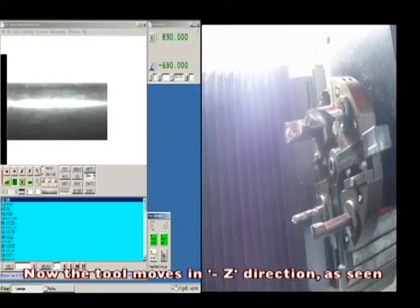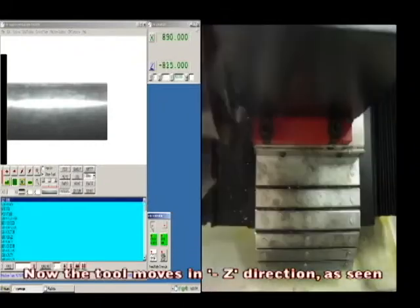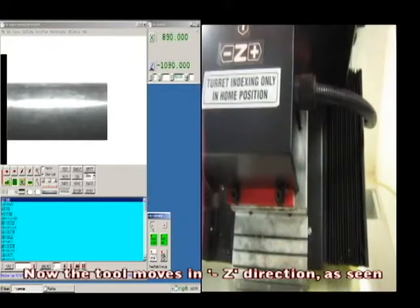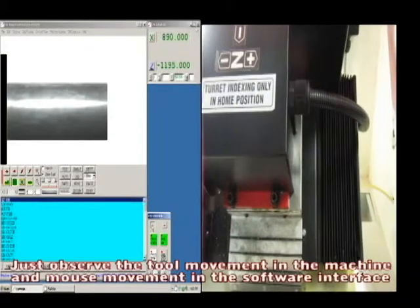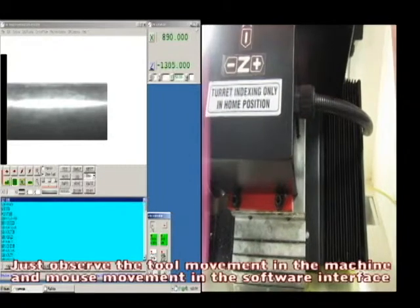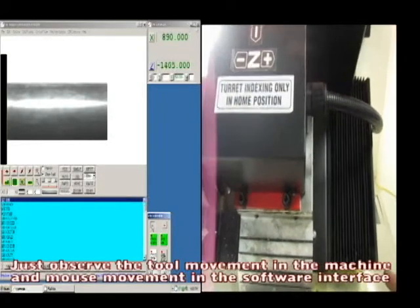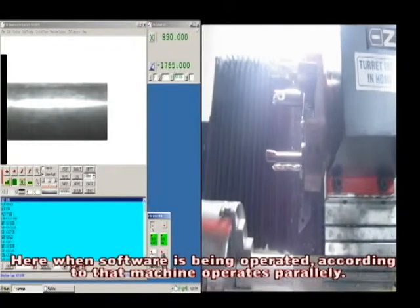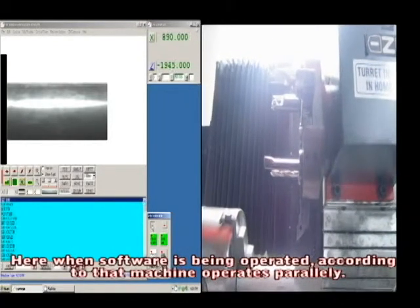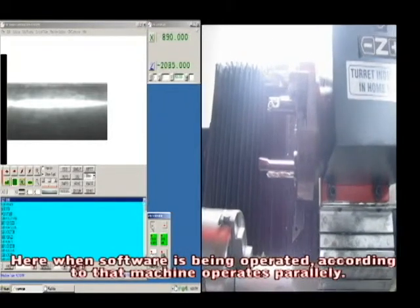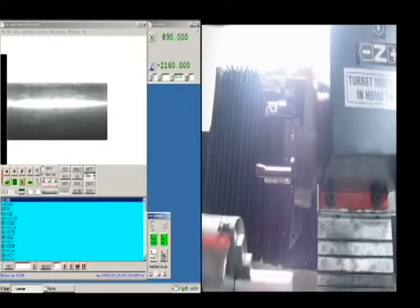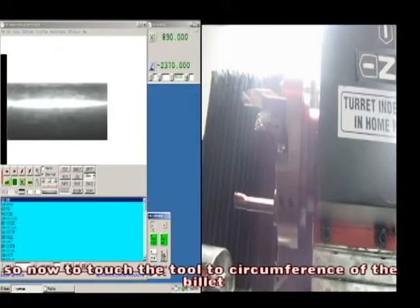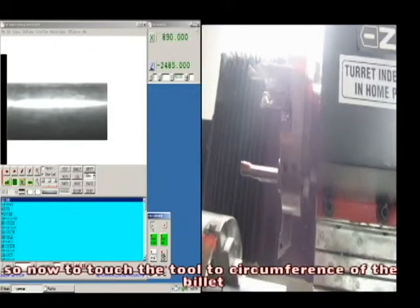Now the tool moves in minus Z direction as seen. Observe the tool movement in the machine and the mouse movement in the software interface. When the software is being operated, the machine operates parallelly. Now, touch the tool to the circumference of the billet.